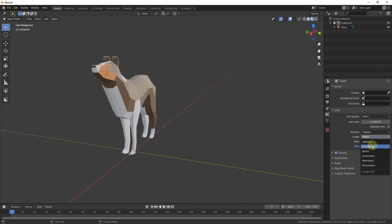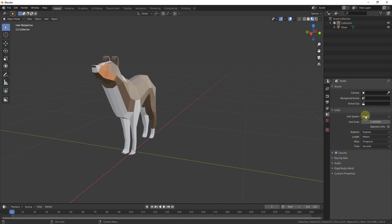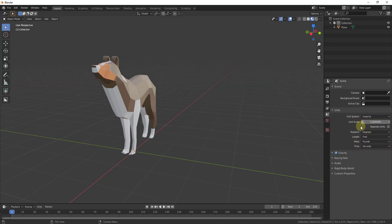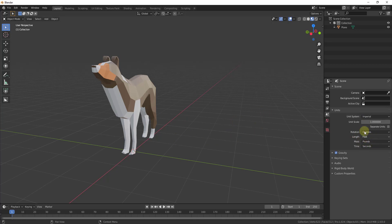...you get options for kilometers, meters, centimeters, millimeters, etc. So you can come in here and change your units by doing that. Notice how my grid is changing size when I do this because the units are changing.